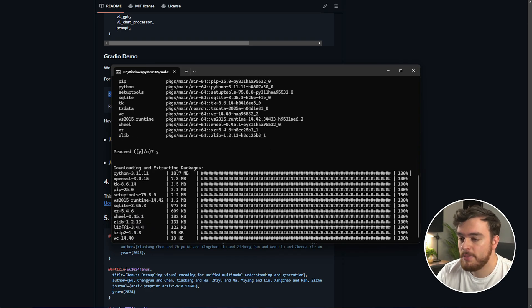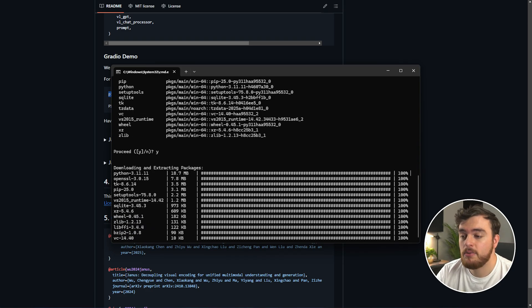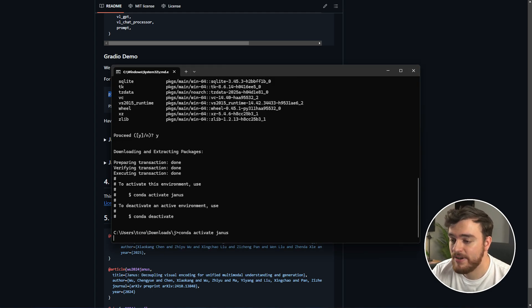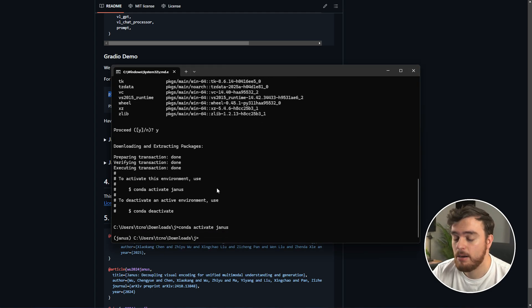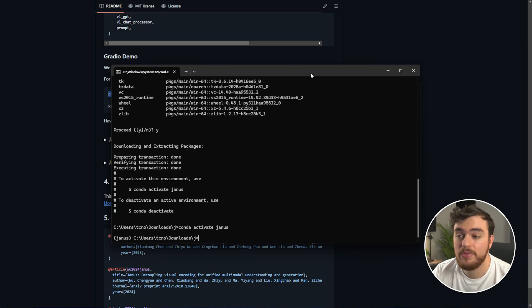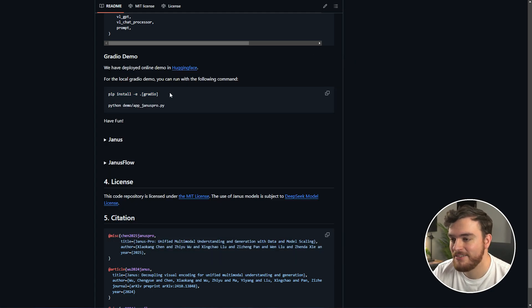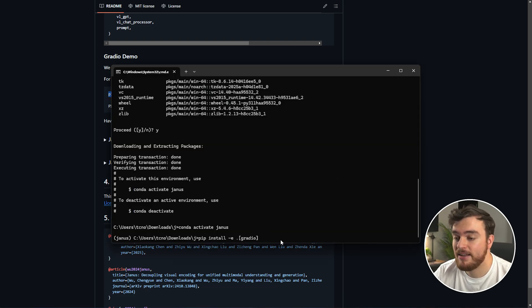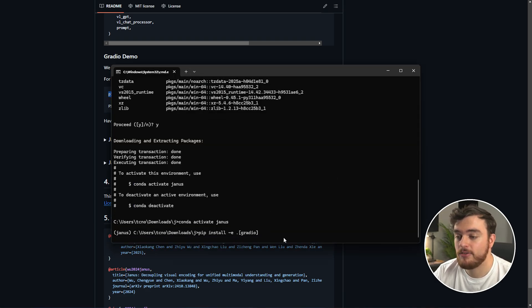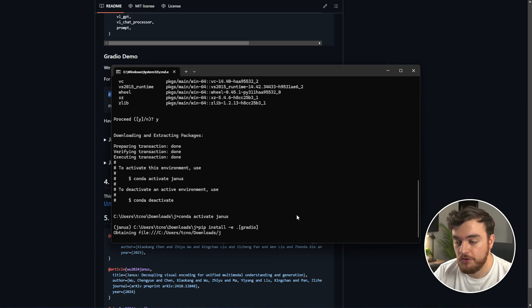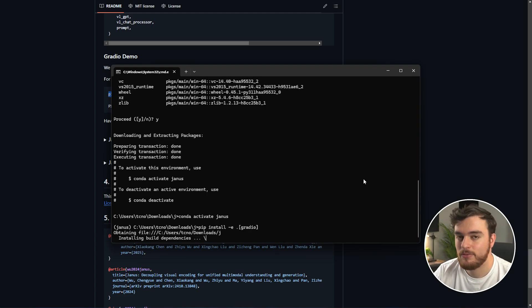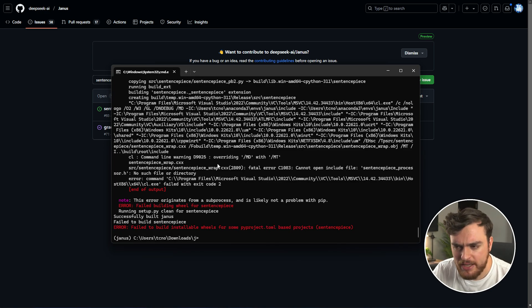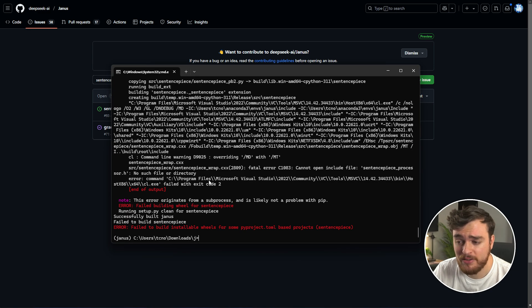Pretty good. I'll hit Enter to create the environment. I'll need to confirm it. It'll download and install Python, and once it's done, we can just activate it with conda, activate, name of the environment, so Janus, and there we go. Now, we can use the installation command. So, we'll copy this, pip install e dot and Gradio inside of brackets, and this should install the correct version. So, we'll just hit Enter and wait for this to run through to completion. Now, I get this error over here.